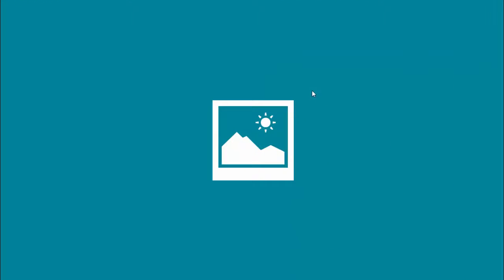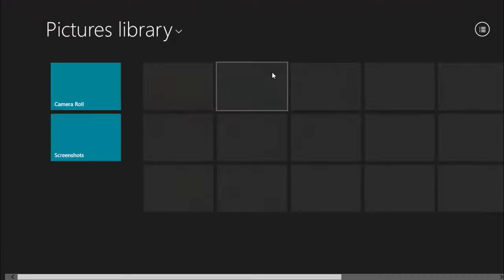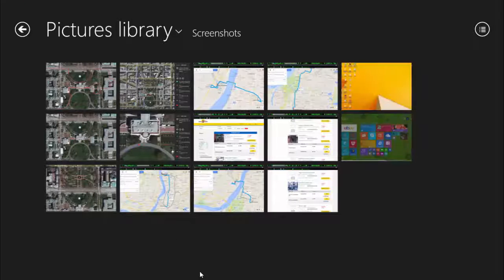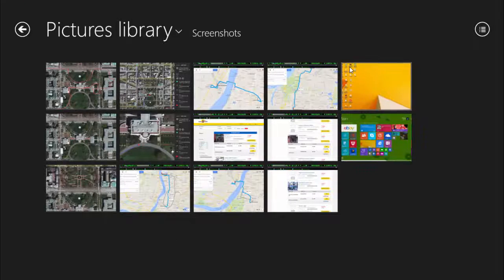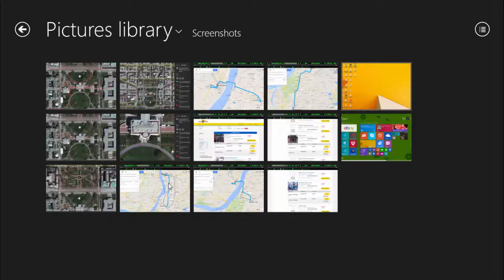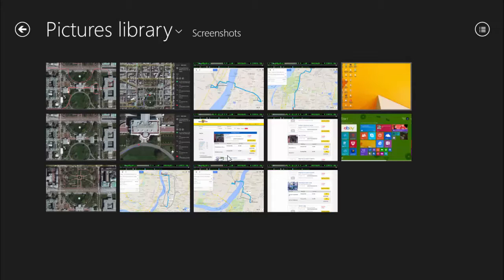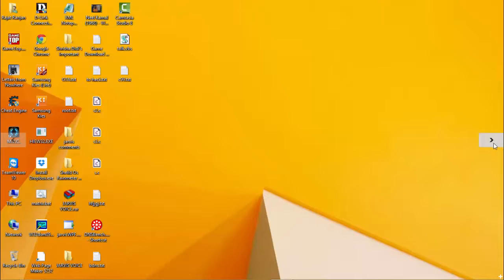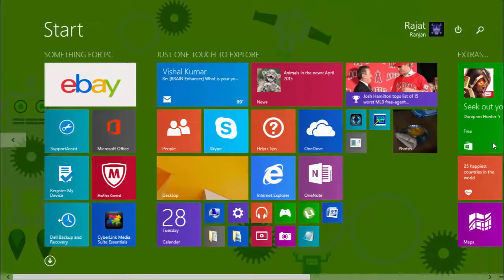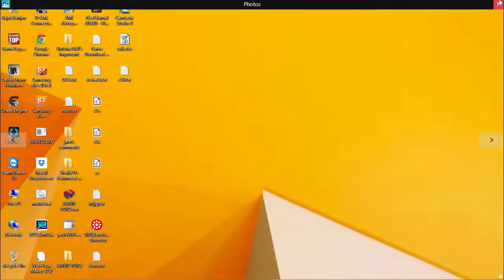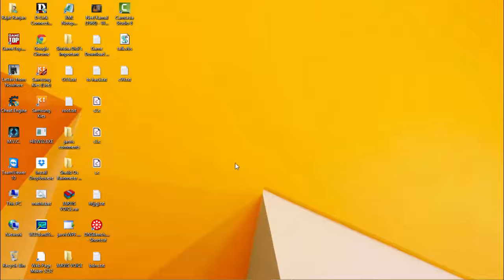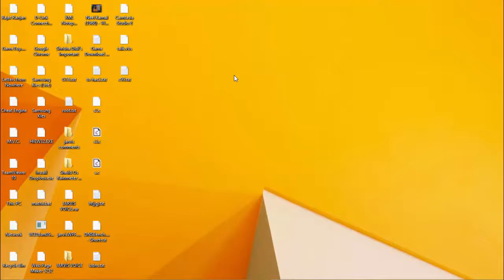You have a Photos app in Windows 8.1, and in there you'll find your screenshots. Here is the screenshot we took. This is the screenshot and this is also the screenshot we took. So this was all for this time, thanks.